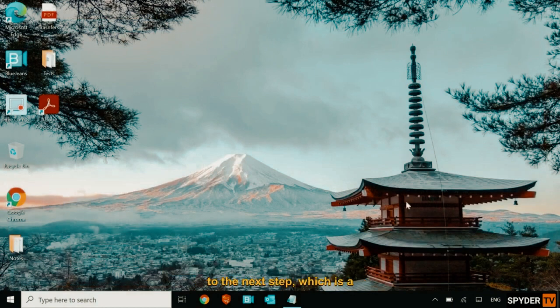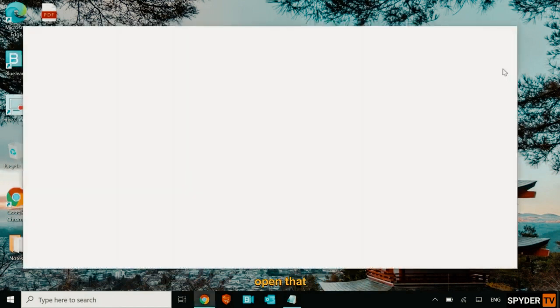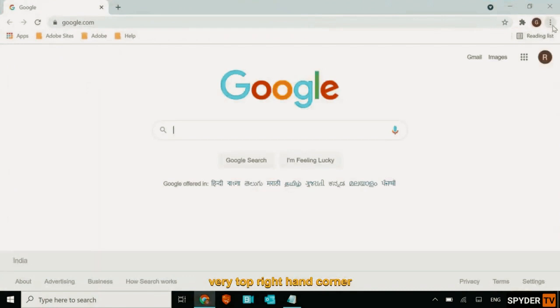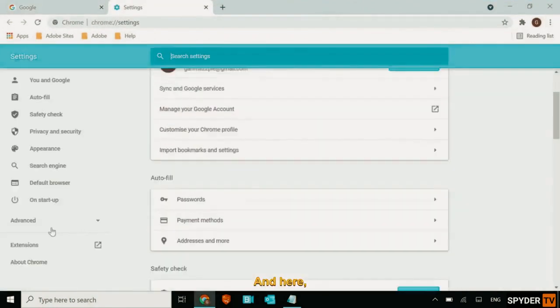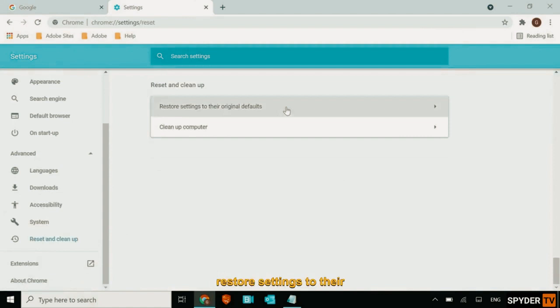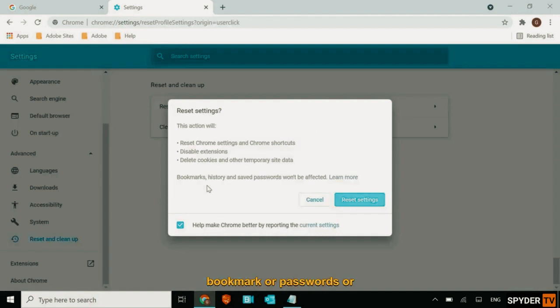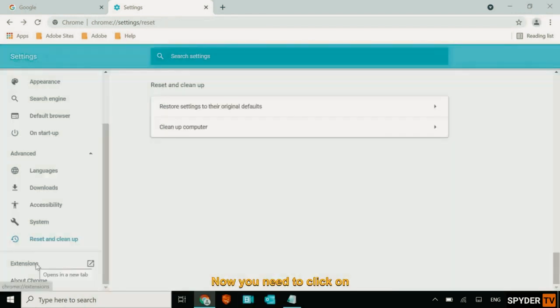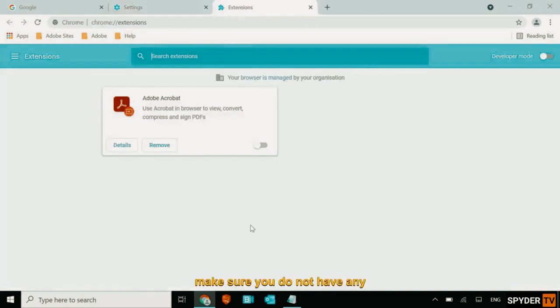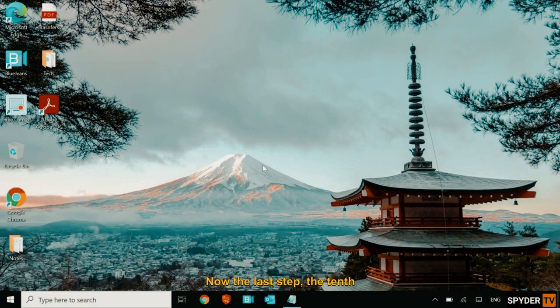Which is a browser cleanup. So if you're using Google Chrome, you can open that. And I'll just maximize it. Click on the three dots at the very top right hand corner. And go to settings. And here we are going to advanced. And I'll click on reset and cleanup. Restore settings to their original defaults. Now this will not delete your bookmarks or passwords or anything. So you can simply click on reset settings. And then move to the next step. Now you need to click on extensions. And make sure you do not have any unwanted extension. And if you have it, you can simply click on remove.